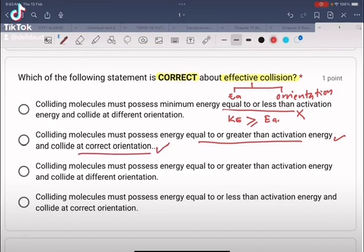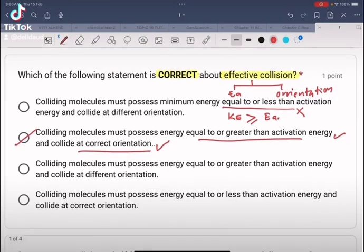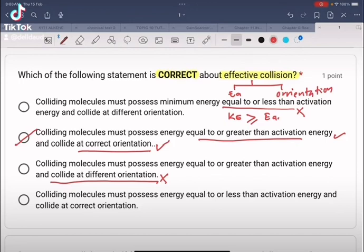So the answer is B. Looking at the third option: colliding molecules must possess energy equal to or greater than activation energy and collide — this statement is actually incorrect. Option D also states energy equal to or less than EA, which is incorrect.